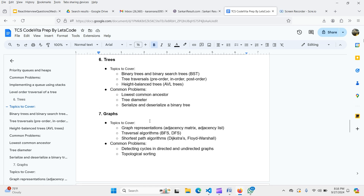Graphs are the most advanced topic and can appear in all three rounds. Cover graph representation using adjacency matrix and adjacency list, traversal algorithms like BFS and DFS, and shortest path algorithms — Dijkstra's algorithm and Floyd-Warshall algorithm. Practice common problems like cycle detection in directed and undirected graphs, topological sorting, and other medium-level graph problems.